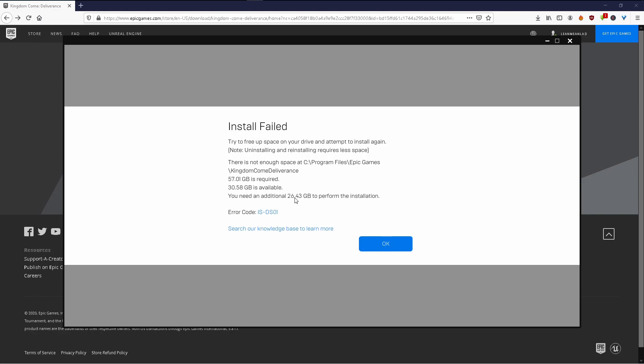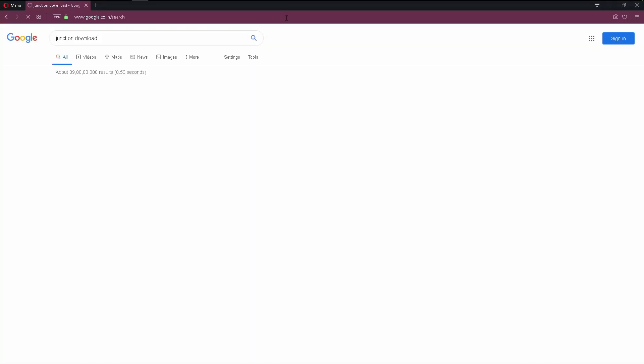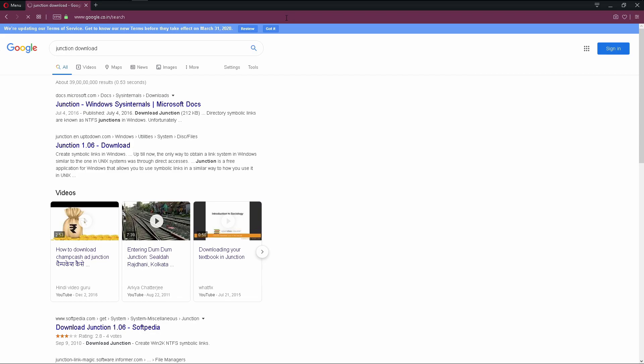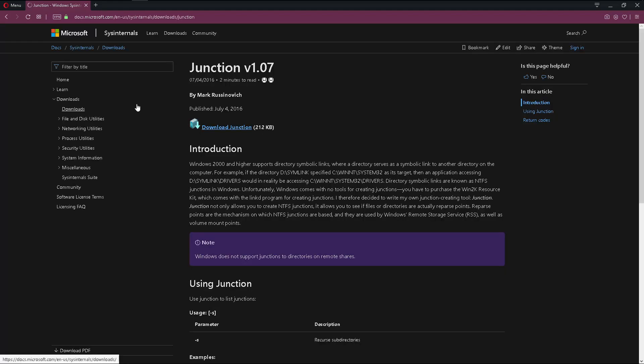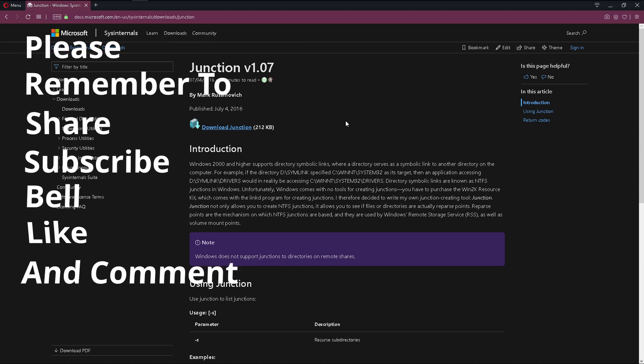Let's get started. We have to first download a utility called Junction. So hit junction download and browse to the topmost link. It's a software written by Mark Russinovich, currently he is the CTO of Azure.